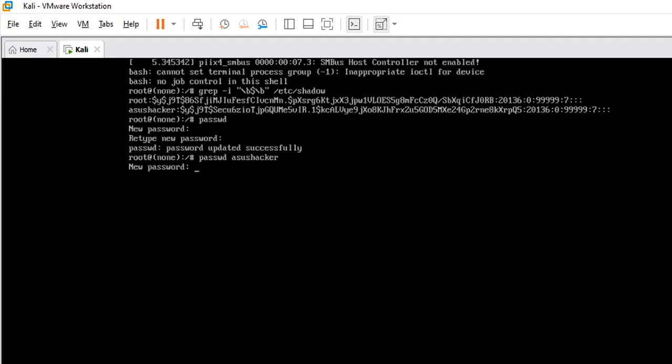So it's going to ask you for a new password. Let me insert a new password and again you don't get to see the password displayed on your screen but it's in there. So I hit enter then I'm going to retype the password again.